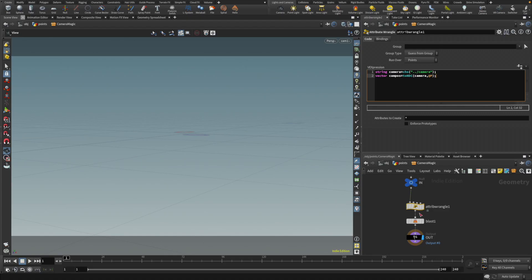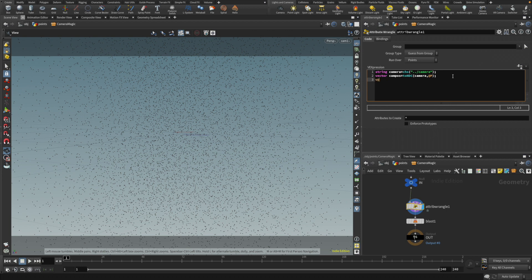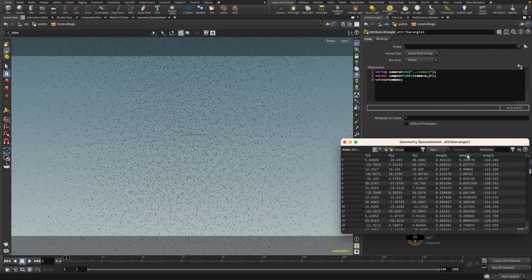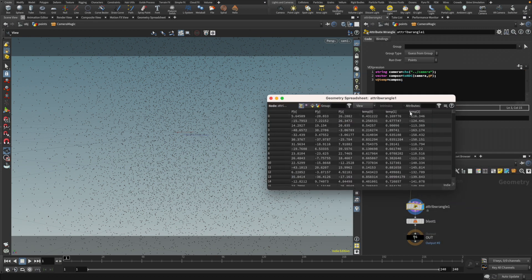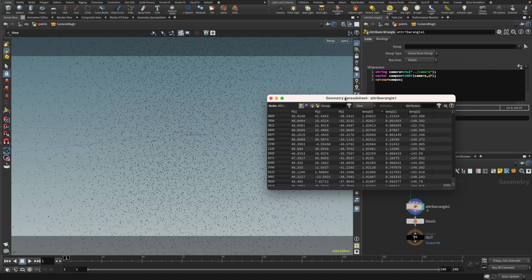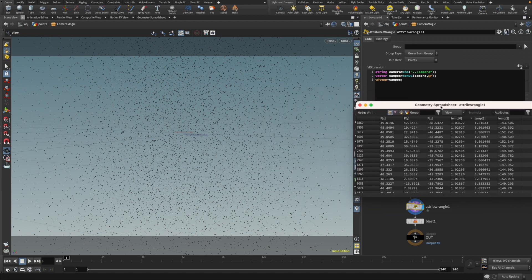You will see, let's just do temp equals to campus. So here you can see the camera coordinates. So what does that mean then? What are the camera coordinates?